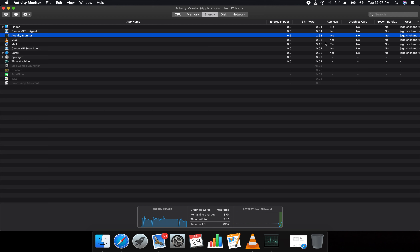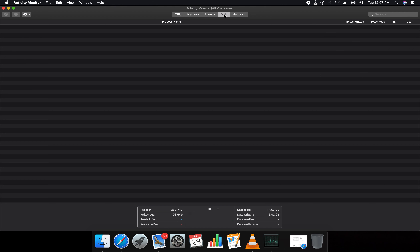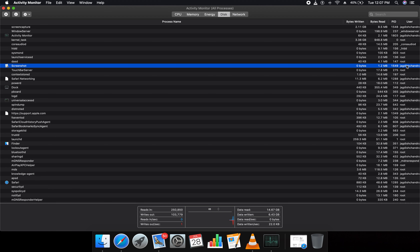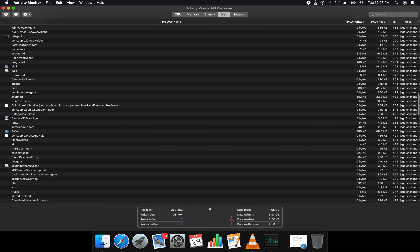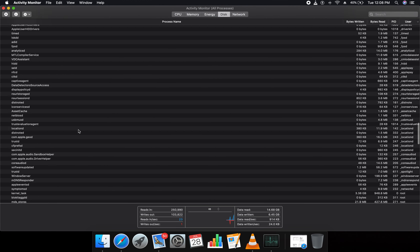Activity Monitor itself had the maximum energy impact with 12-hour power. App Nap is 'No,' which means it's continuously running and not sleeping. The graphics card wasn't used, and it shows 'preventing sleep.' Now the Disk tab — you see bytes read and bytes written per process. For example I took a screenshot and wrote zero bytes but read 1.2 MB. PID and user are shown — mostly my name, but system background tasks show as root user.